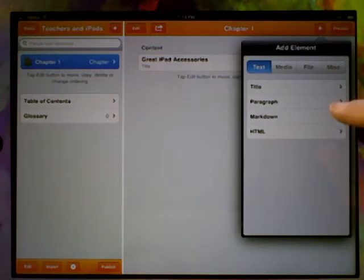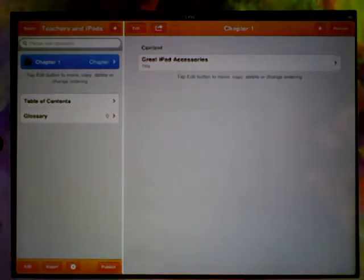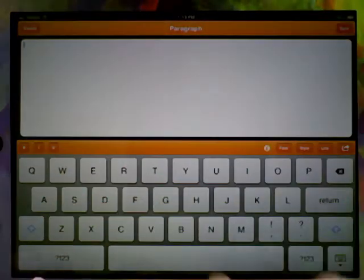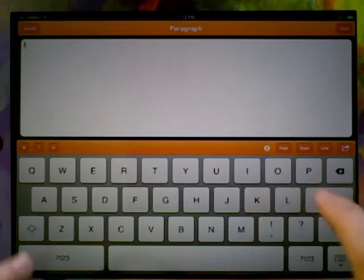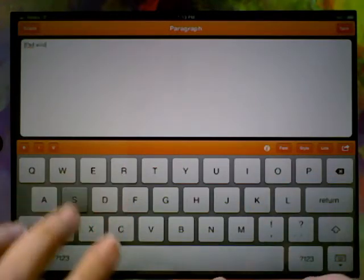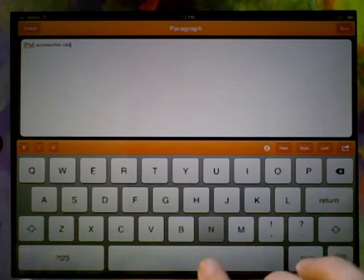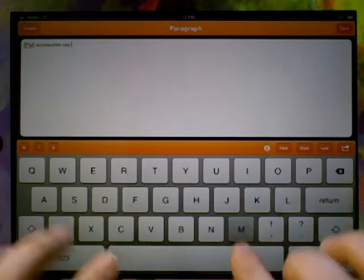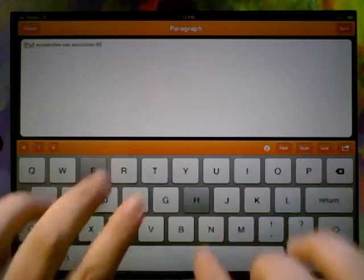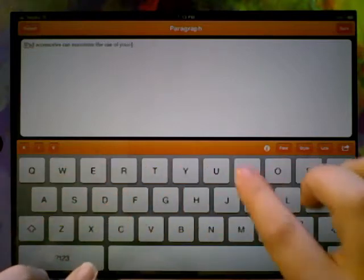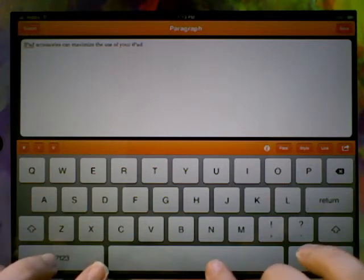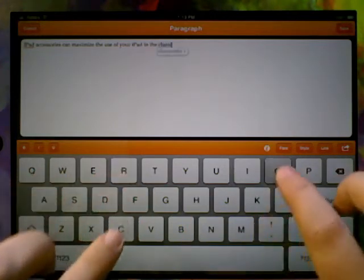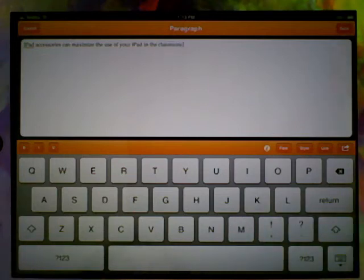There we go, and save. You can see the title's dropped in there. Then we can add again, and this time we're going to write a paragraph. So a paragraph is any block of text. Let's put some writing in. iPad accessories can maximize the use of your iPad in the classroom.